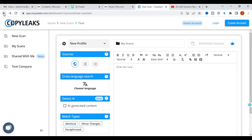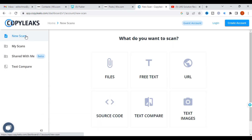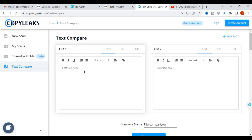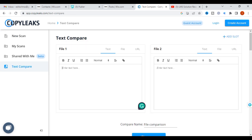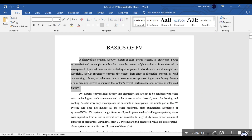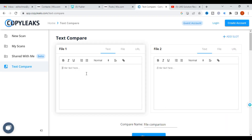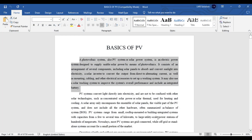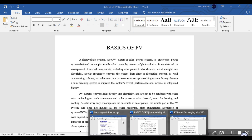Next, let's look at how to compare two different texts. Click on New Scan and select Text Compare. I am copying the same text again — we have already checked it. The same content has been paraphrased using a paraphrasing tool, so I am going to paste both versions.